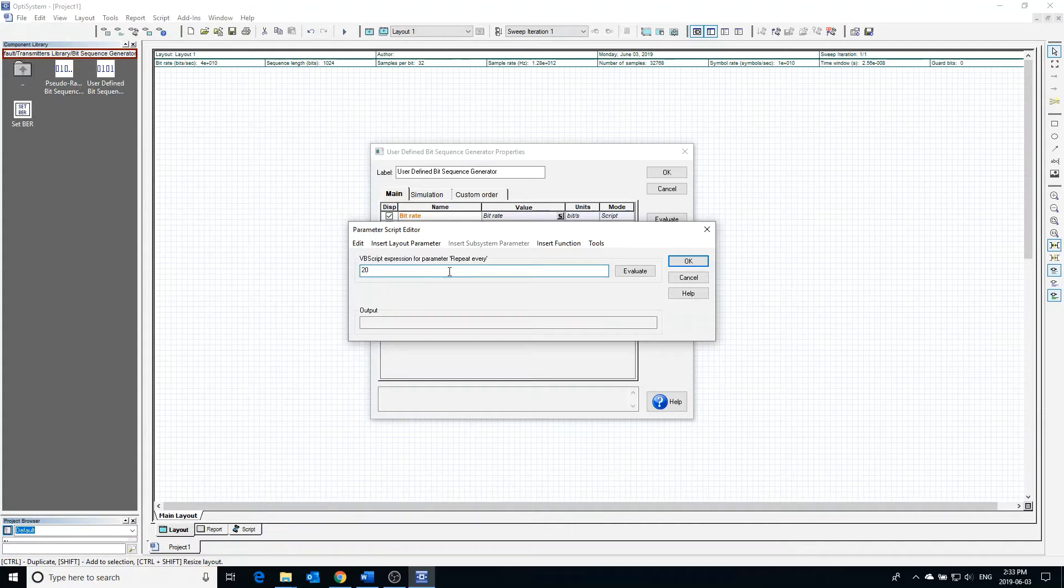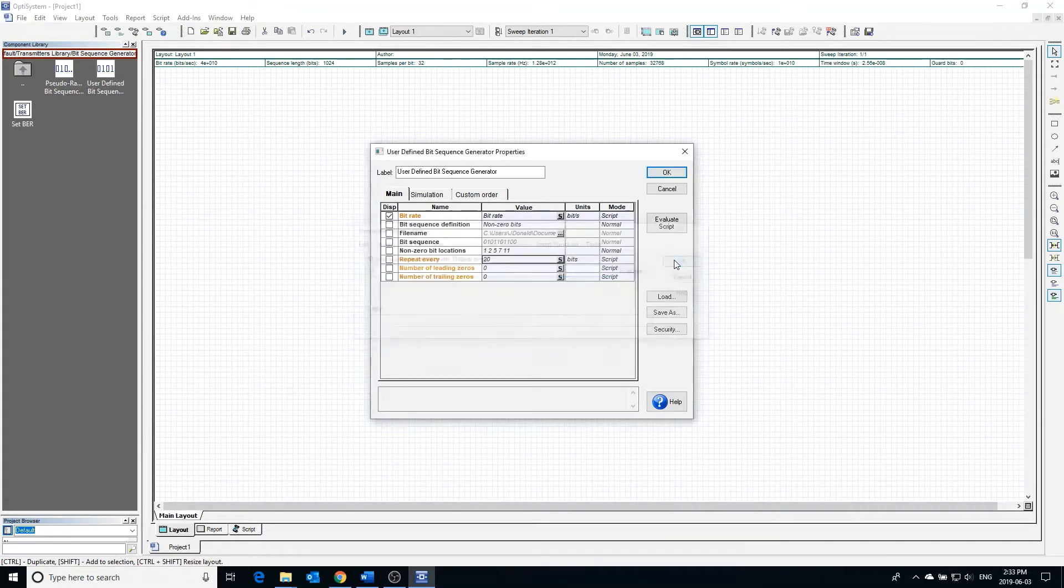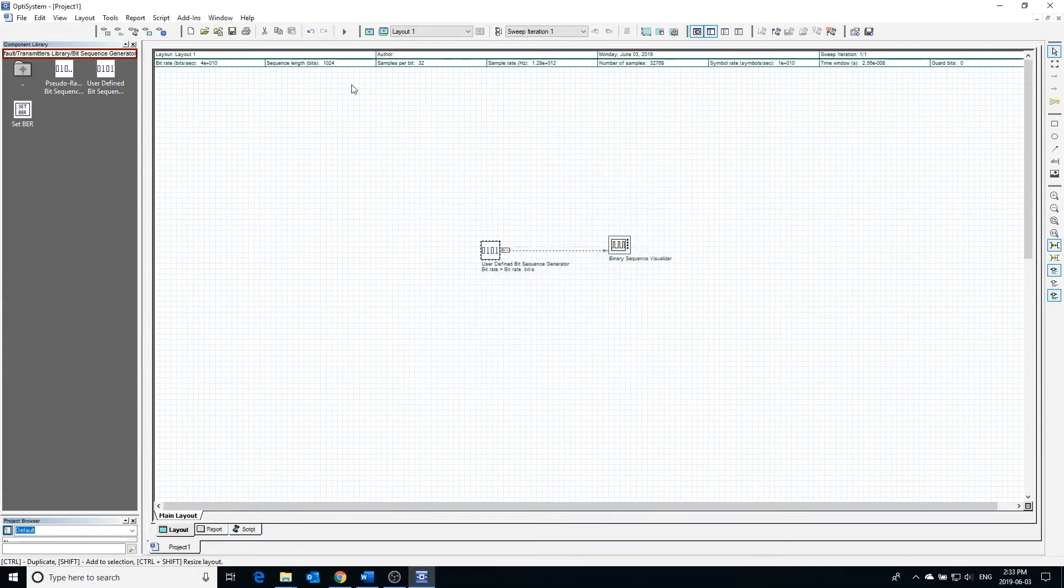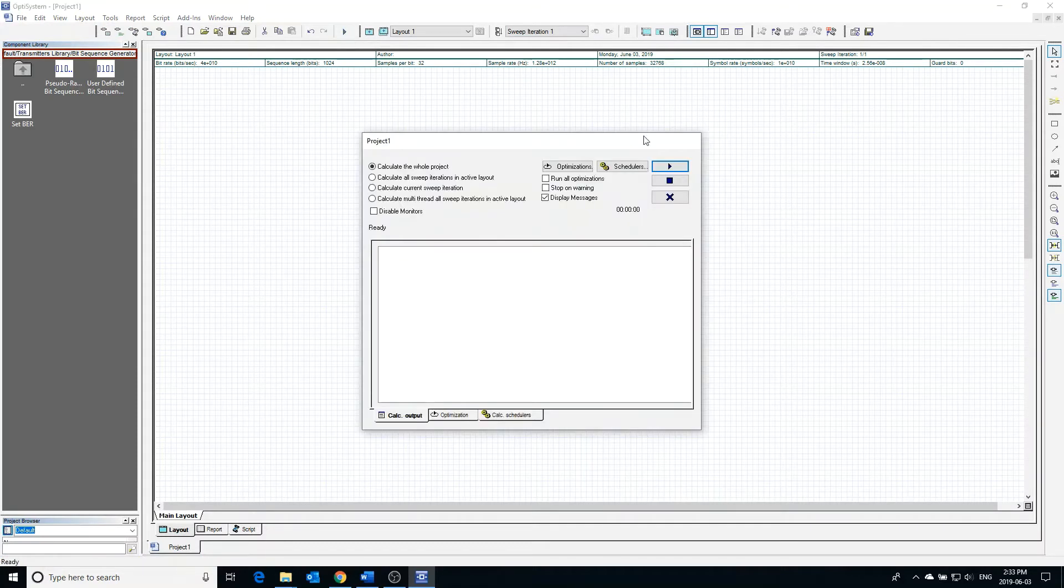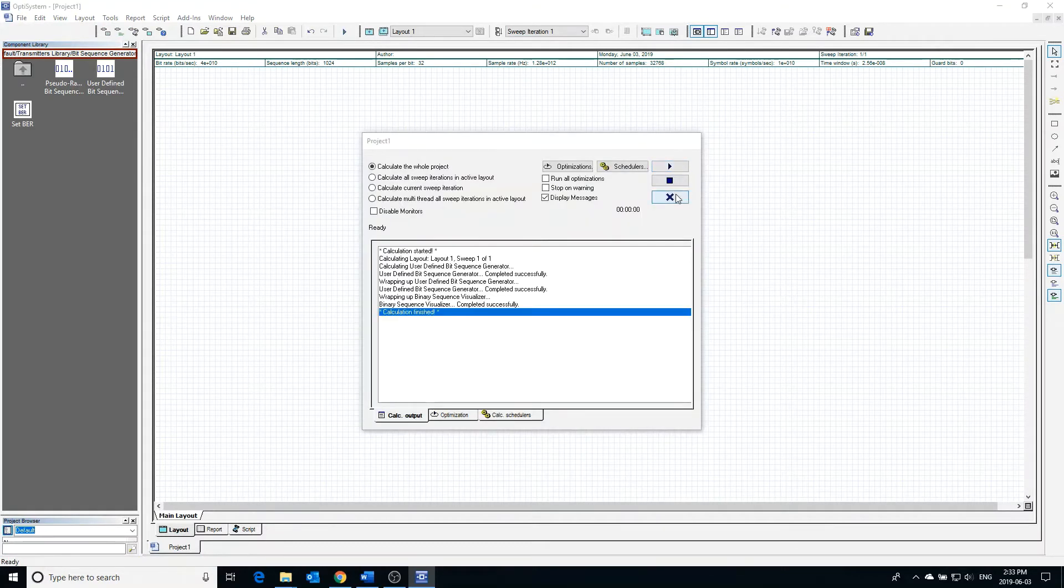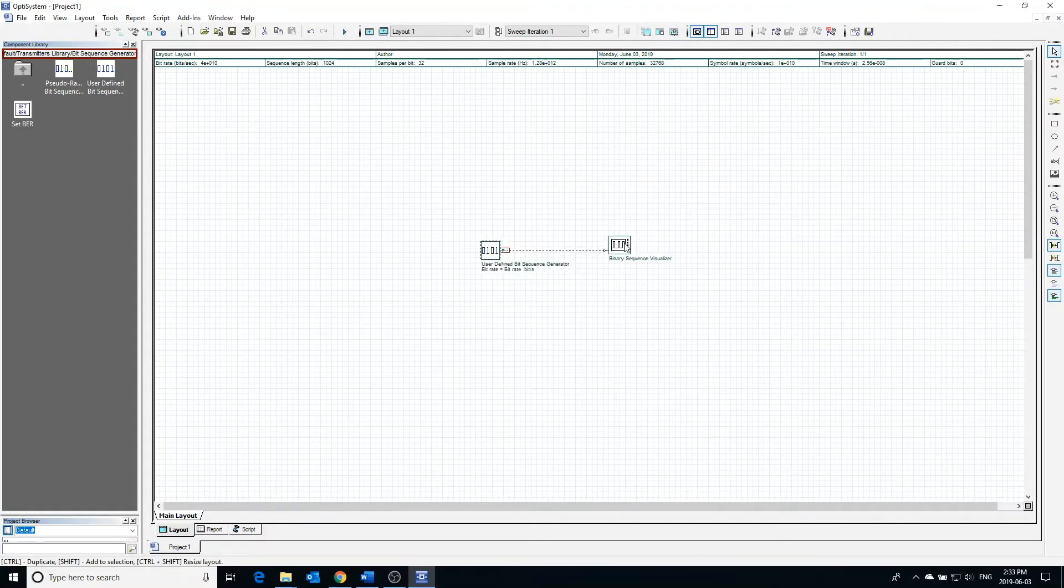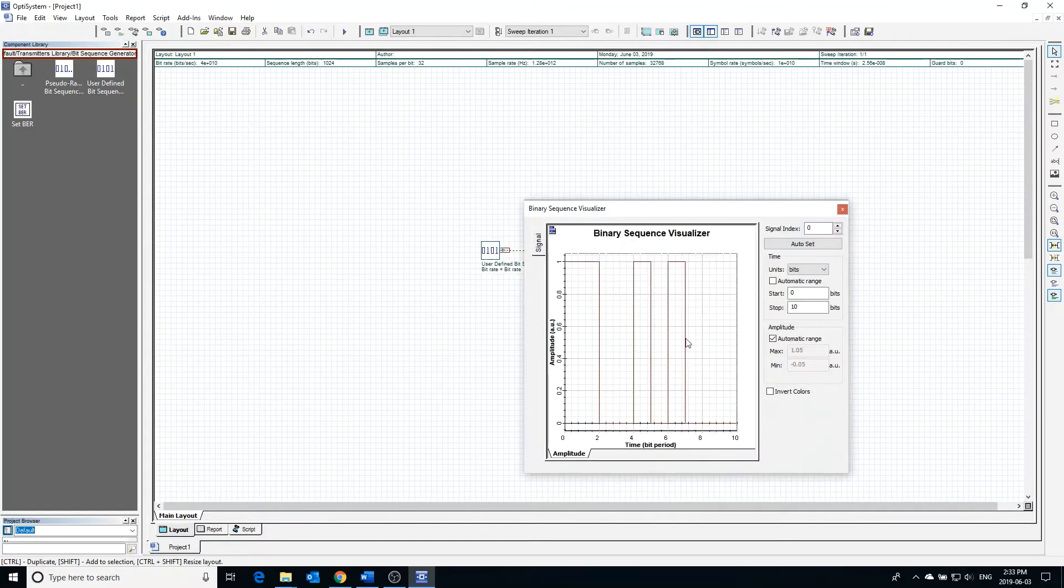Now we can calculate the project and check the sequence out on the visualizer. As you can see, the sequence starts to repeat itself after 20 bits as we expected.